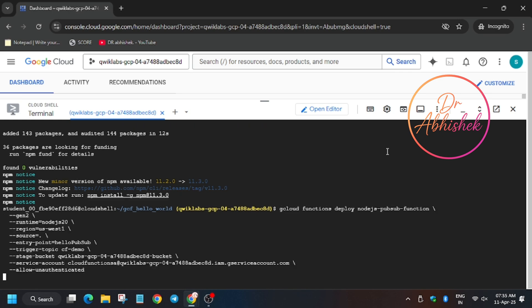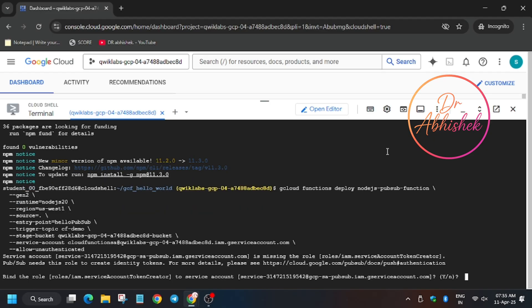Now wait for this function to get deployed. Once it's done we will be hitting Check My Progress for all the tasks. Meanwhile, if you haven't subscribed to the channel, do subscribe and like the video. Now it's asking for enabling role, so we have to click on Enter. For that, click Y and hit Enter.